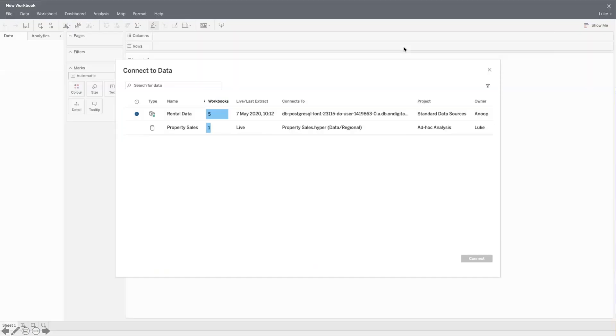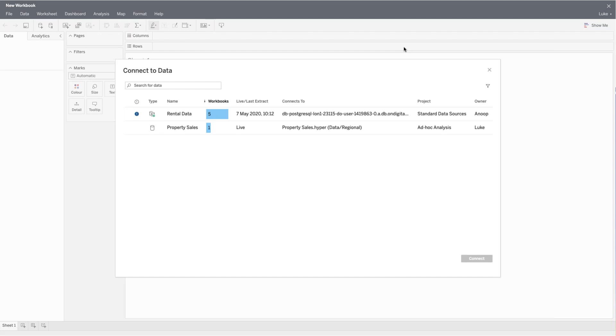You might also see these connections to published data sources within the Tableau web edit view. This is another view where, rather than create a dashboard using Tableau Desktop, I've chosen to create this dashboard using Tableau Server's web edit functionality. This is something that is available to users if you have Explorer licenses for Tableau Server that don't necessarily need the full Creator license.